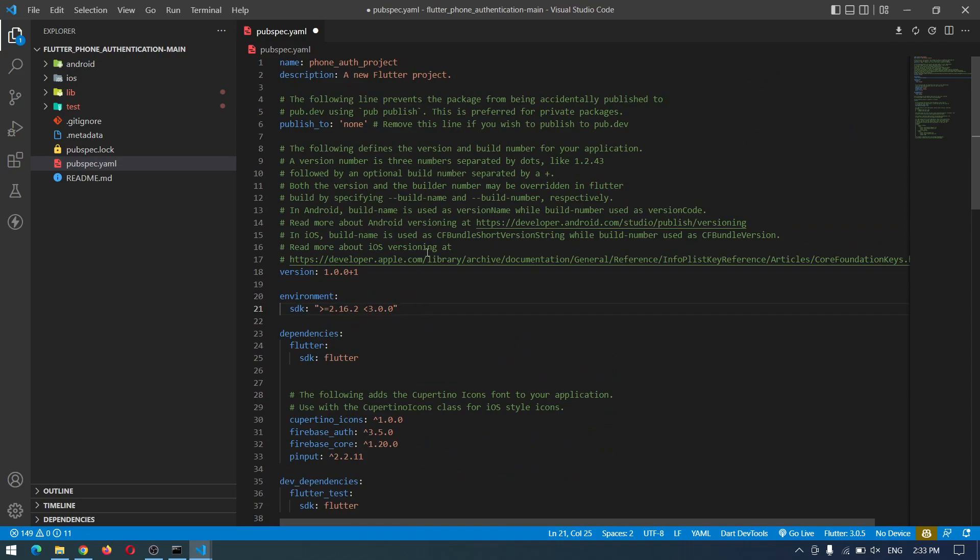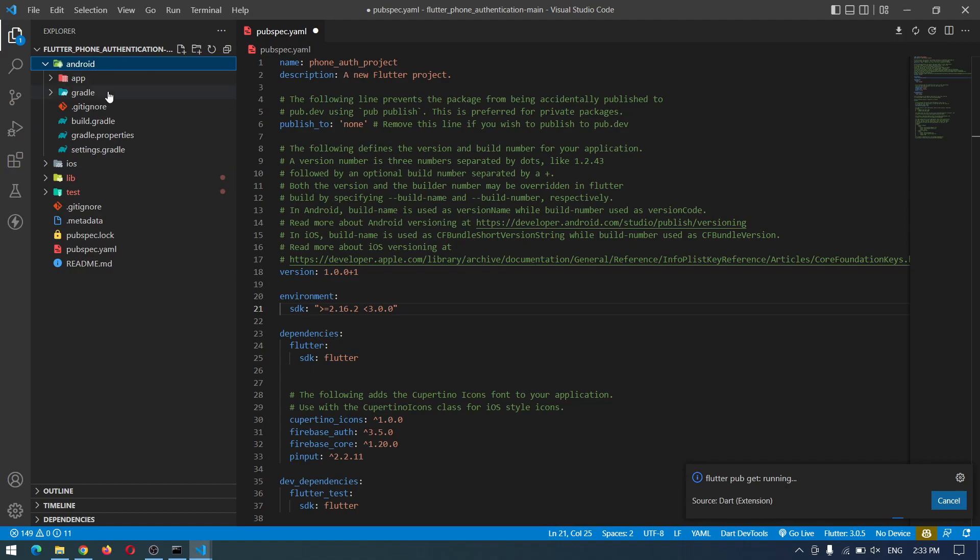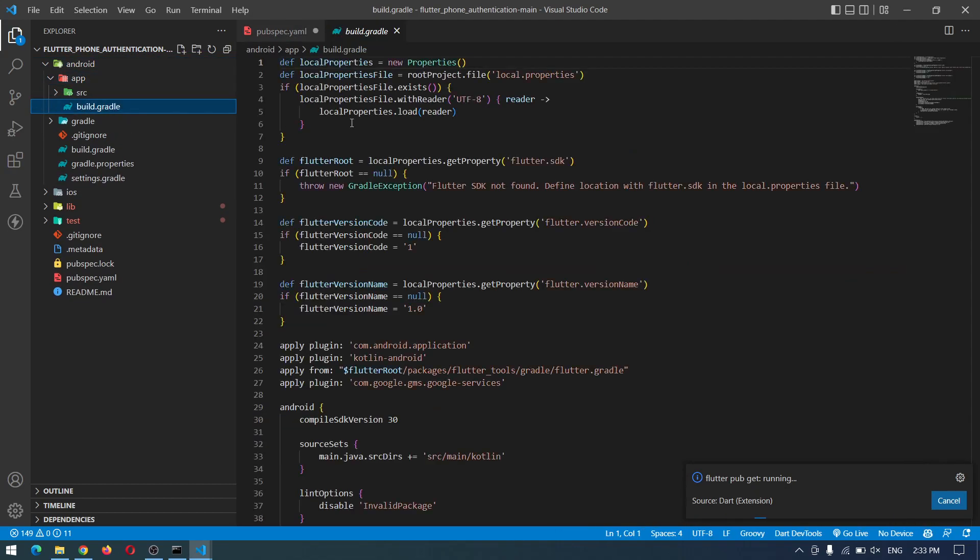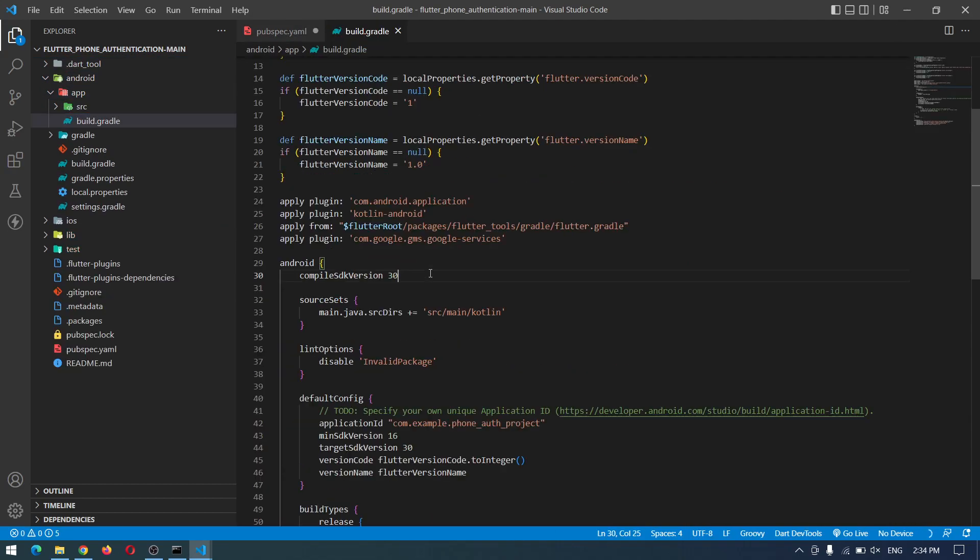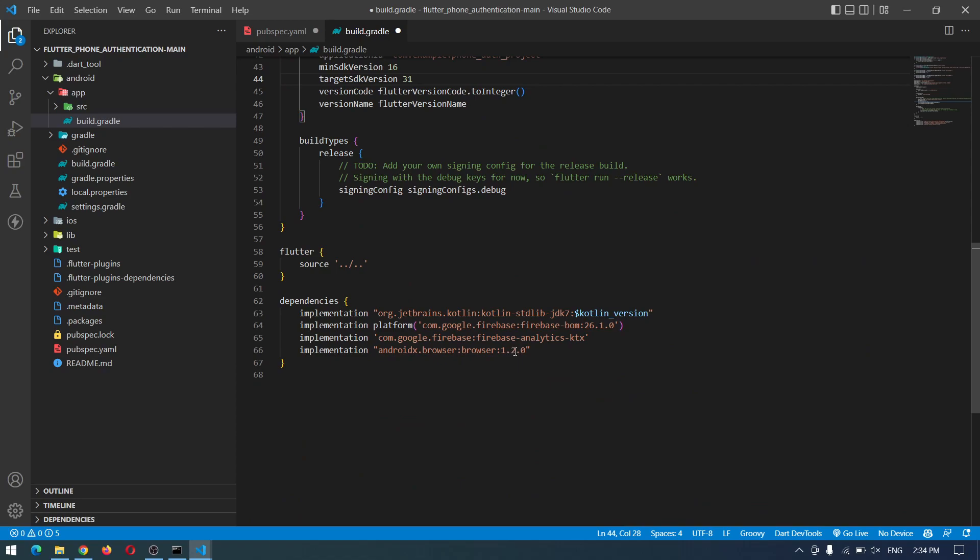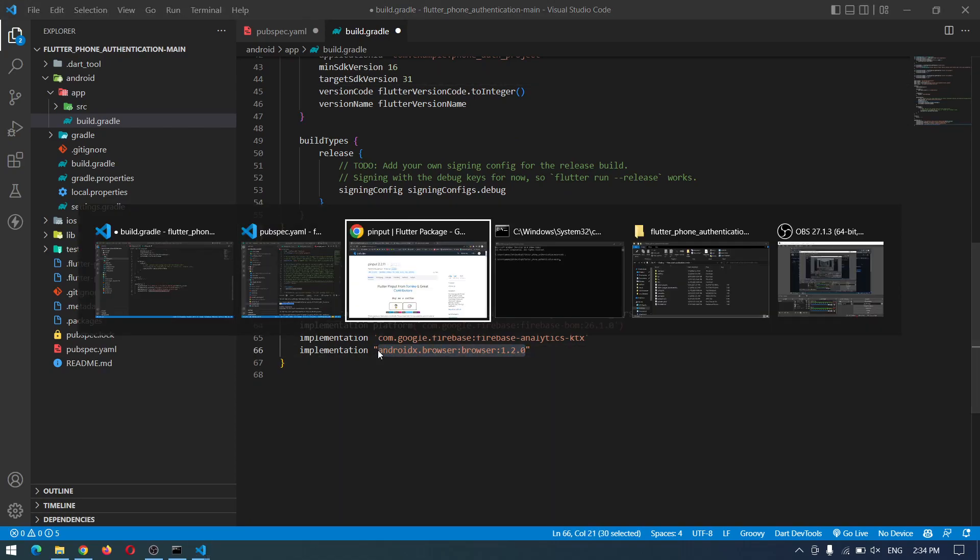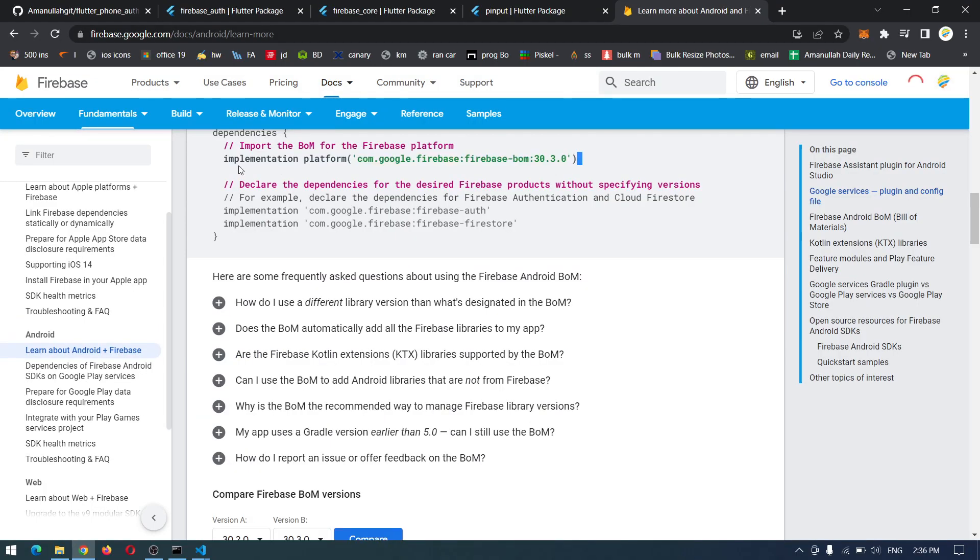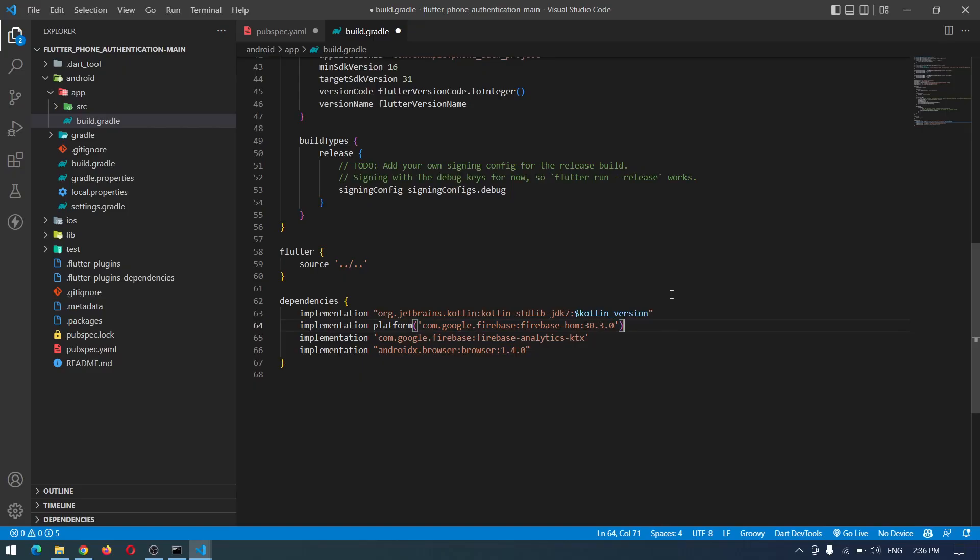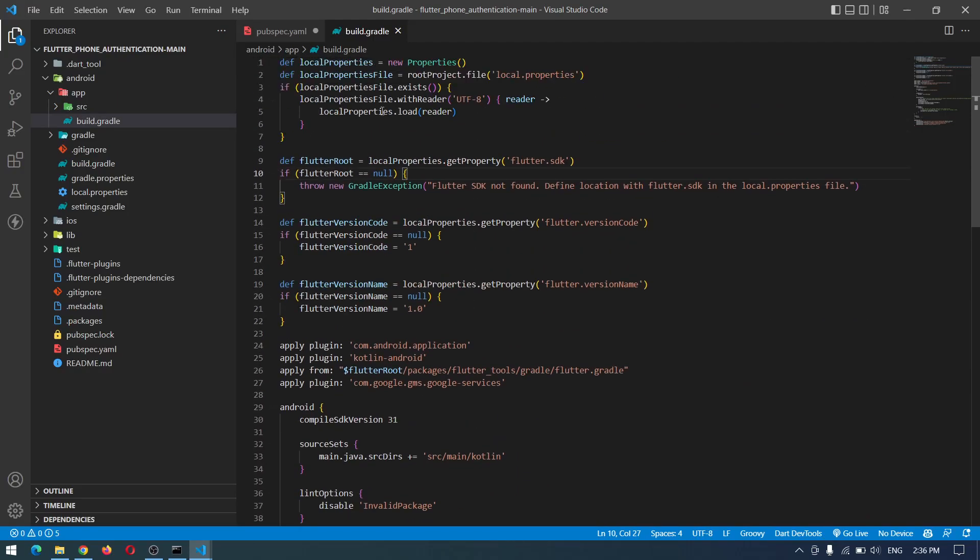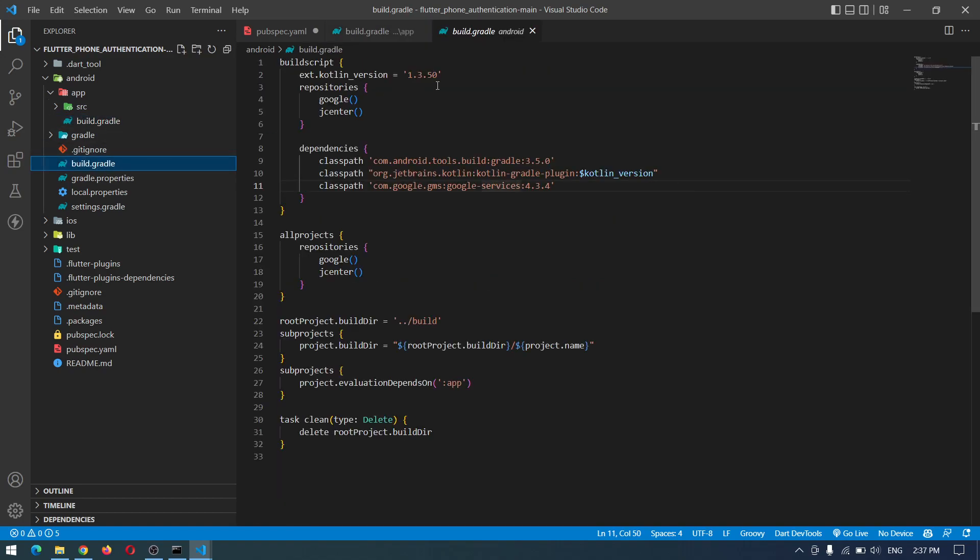There's nothing else to change in here, just save it. Now go to the android app build.gradle. In here you have to change the compiled SDK to 31 and also the targeted SDK to 31. Down here you also have to copy them one by one and check for the latest version. Copy this one, get the latest and paste it.